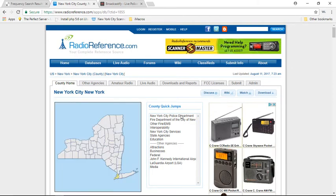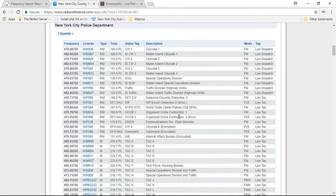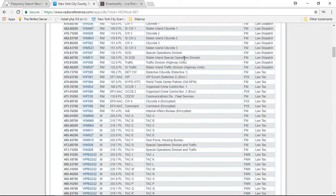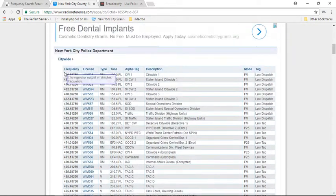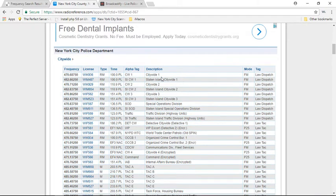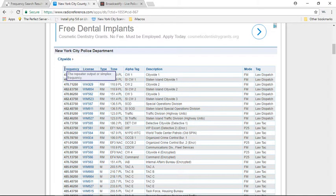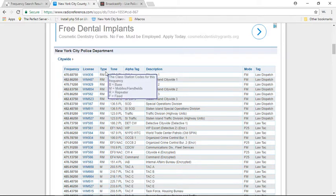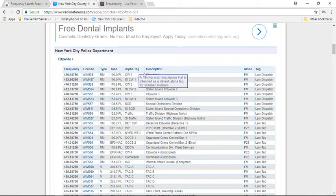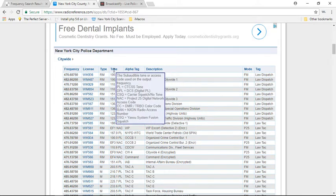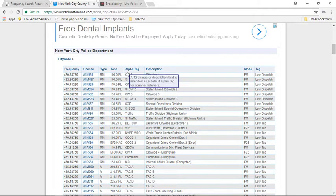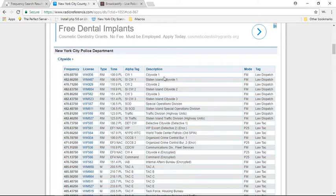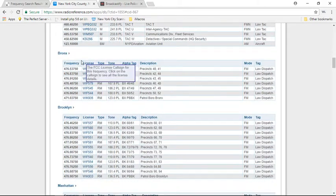And then this is it right here. So you can jump down to New York City Police Department. And these are all the citywide: it's the frequency, the call sign, what type of class station code. So this is a repeat RM step, so it's going to be a repeater, and it's also for mobile and handhelds and everything else. The tone I don't get into all that, that's beyond the scope of this video.